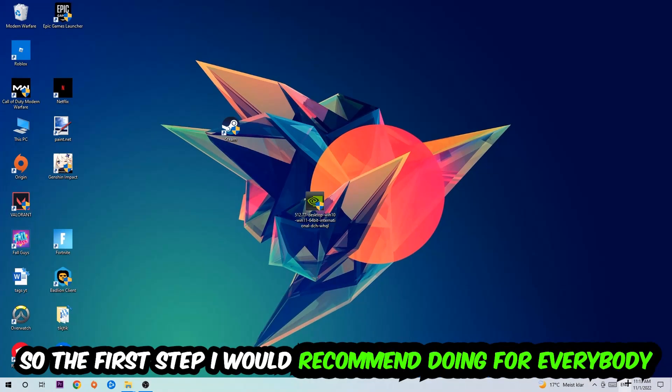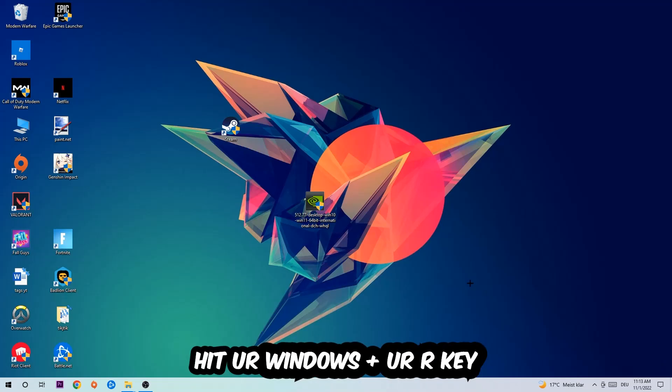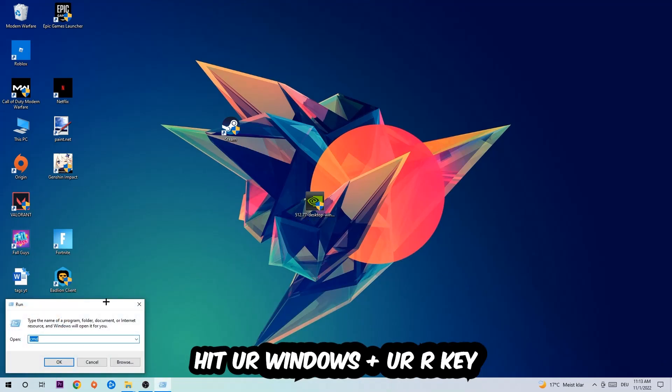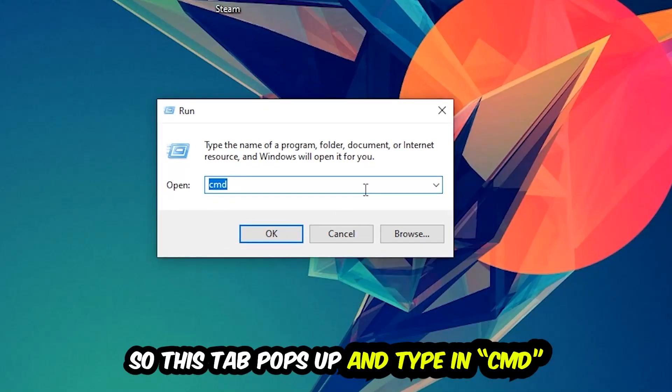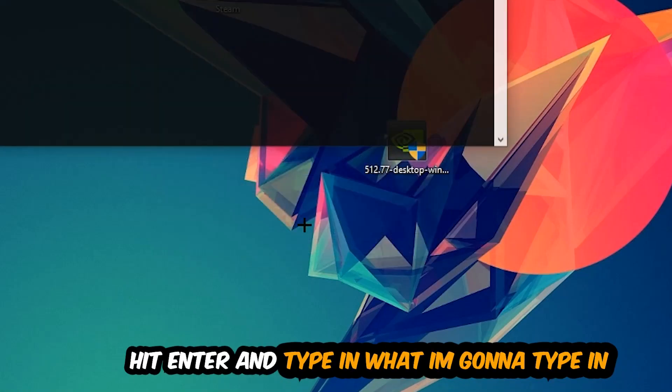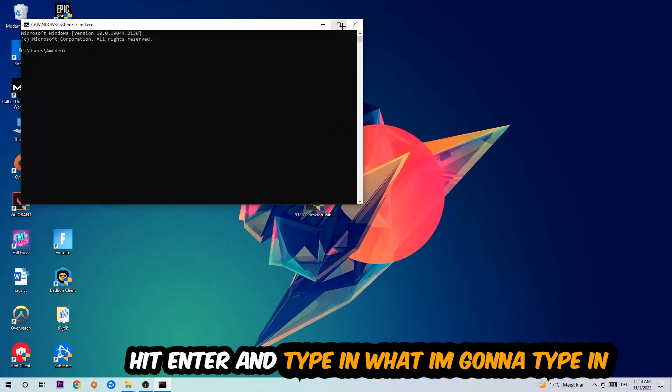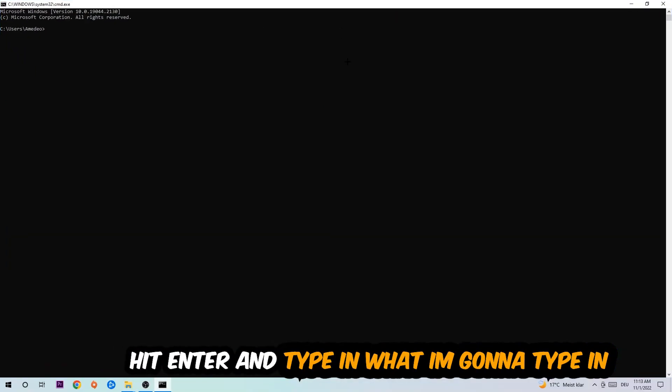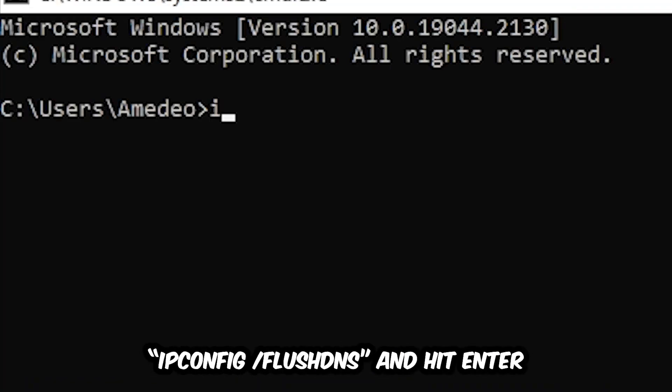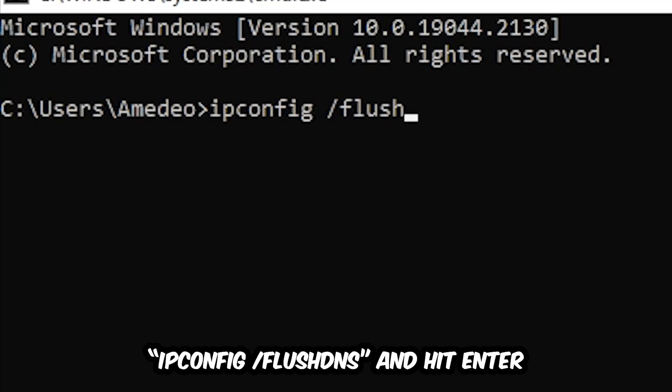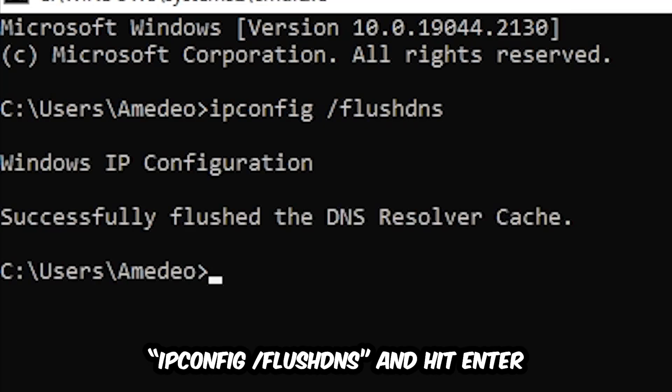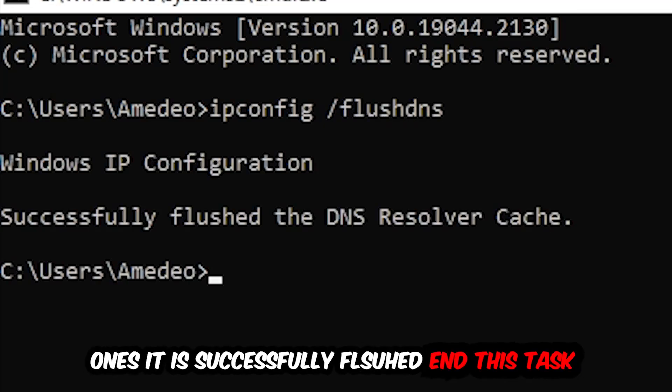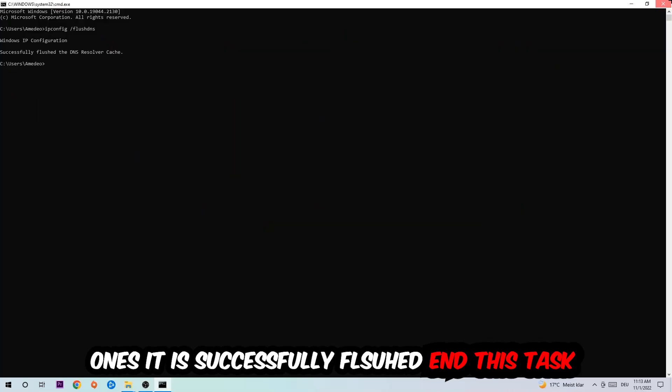So the first step I would recommend doing for everybody is to hit your Windows and R key. This tab will pop up and I want you to type in cmd as I already did and hit OK or Enter. Now you're going to type in ipconfig space slash flushdns and hit Enter. Once it is successfully flushed, as you can see, you should be able to end this task again.